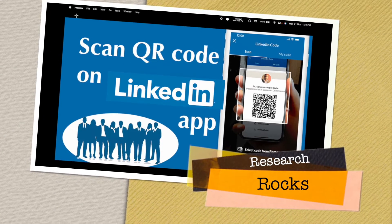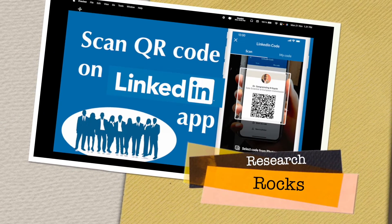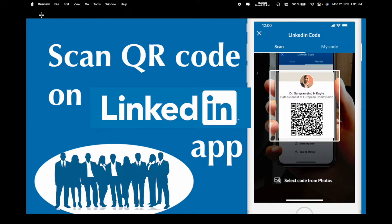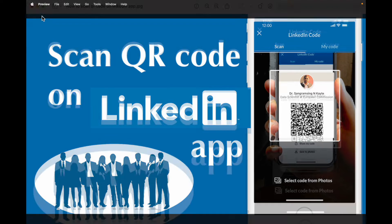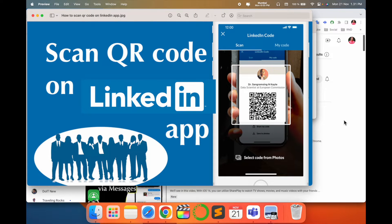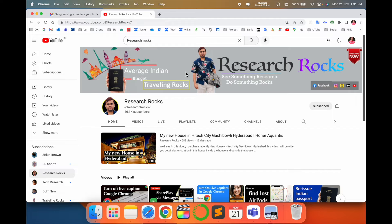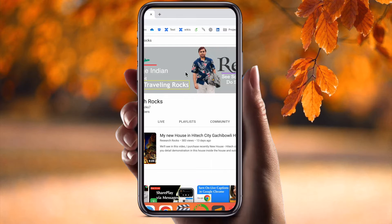Welcome to Research Rocks. In this video we will see how to generate a QR code or how to scan a QR code using the LinkedIn application on your mobile phone. It's very simple tips and tricks. Before we start the demonstration, please subscribe to our YouTube channel Research Rocks. Now let's start the demonstration on the mobile screen.